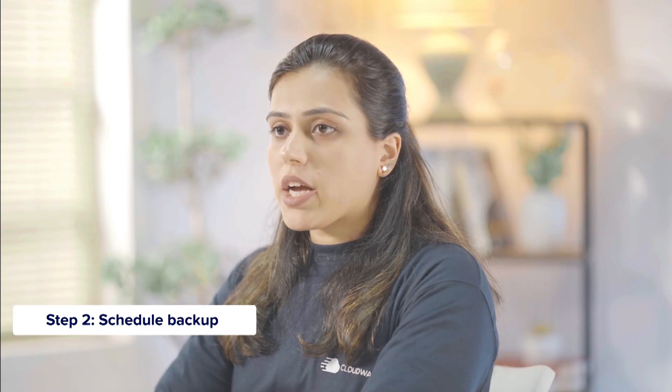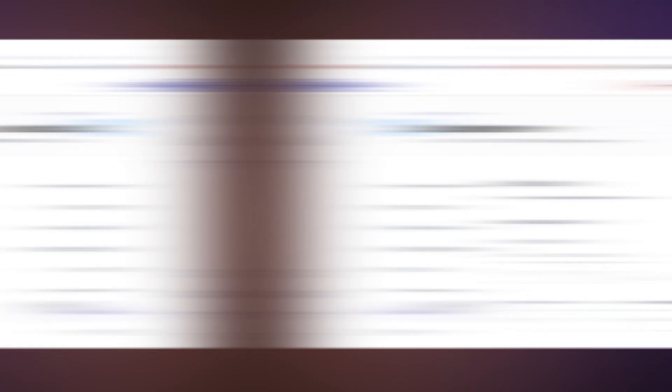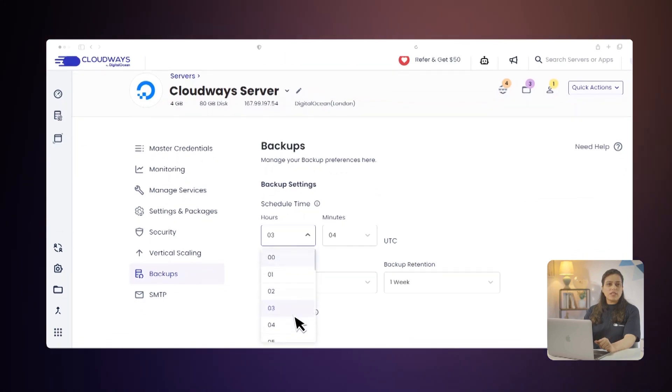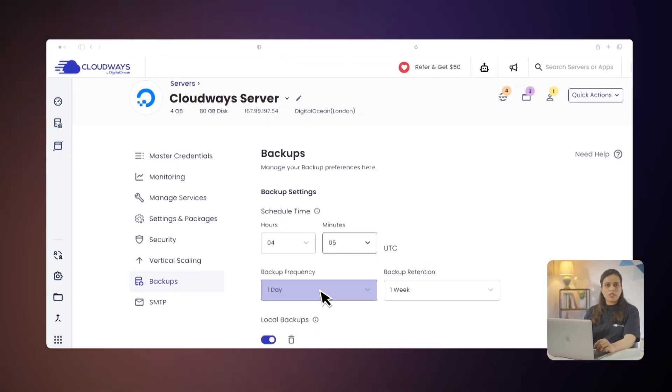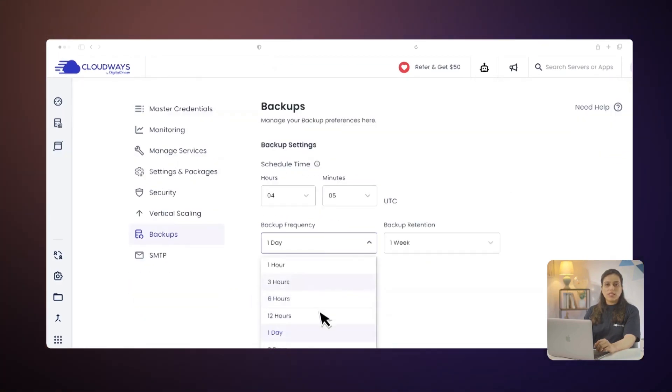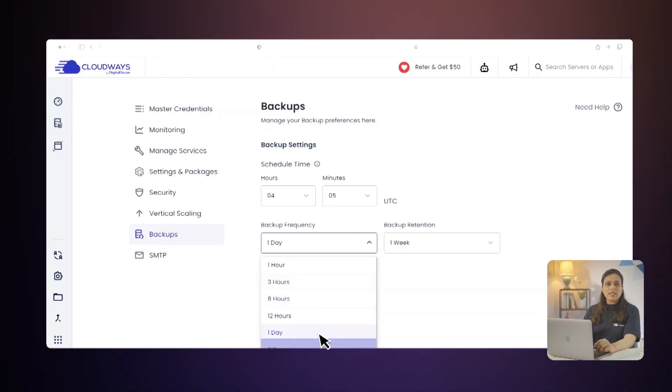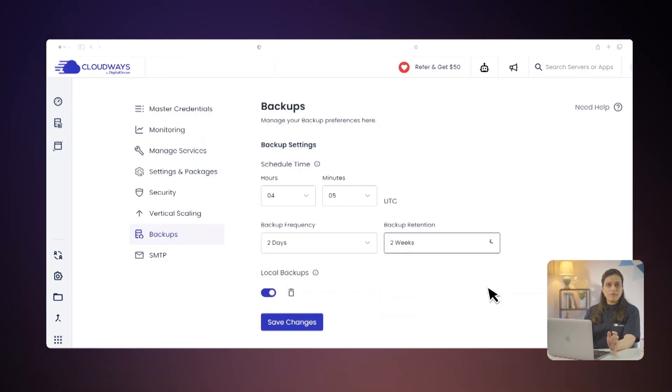Step 2: Schedule Backup. You can use the Schedule Backup option to automate backups at your preferred time. Please note that your server uses the UTC time zone for scheduling automated backups. First, enter your preferences for the Schedule Time, Backup Frequency, and Backup Retention. Then click the Save Setting button, and you are done!